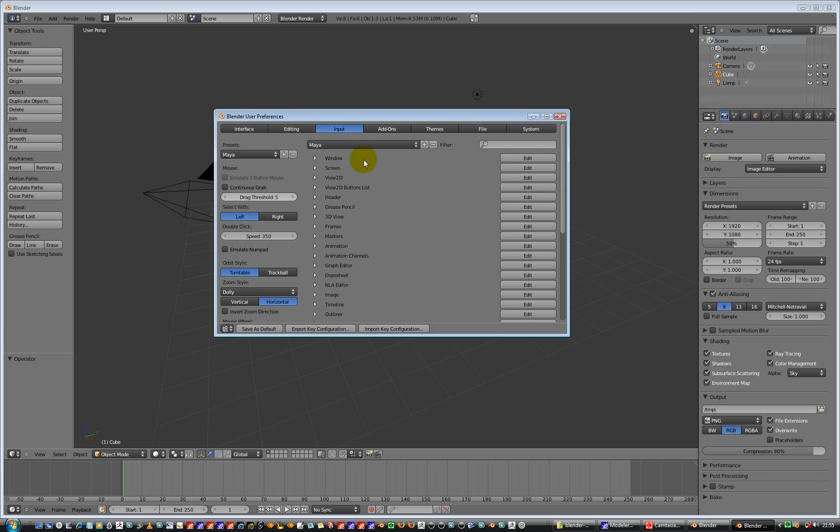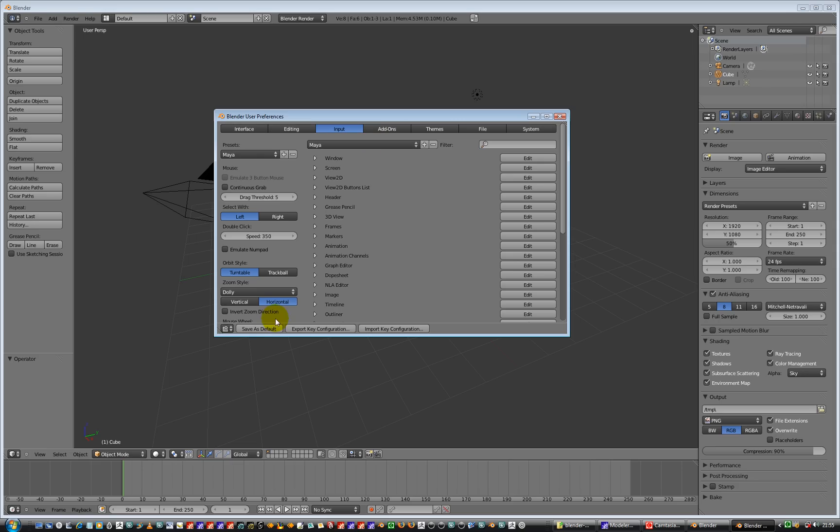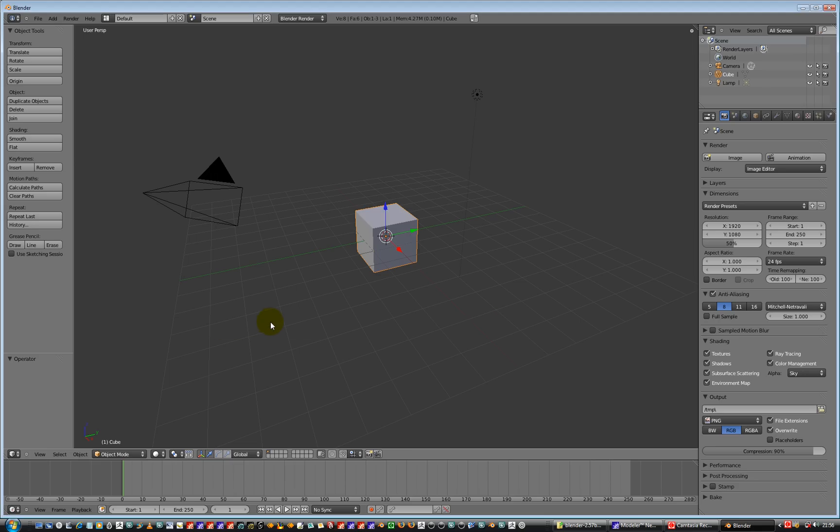And then the Orbit style of the viewport, set to Turntable. And I've got the Maya as my preset shortcuts for navigating the viewport as well. And then I'm going to say Save as Default. That's all good and groovy.